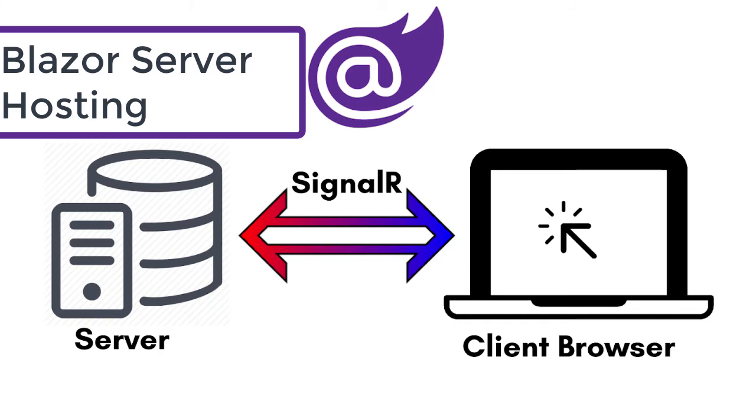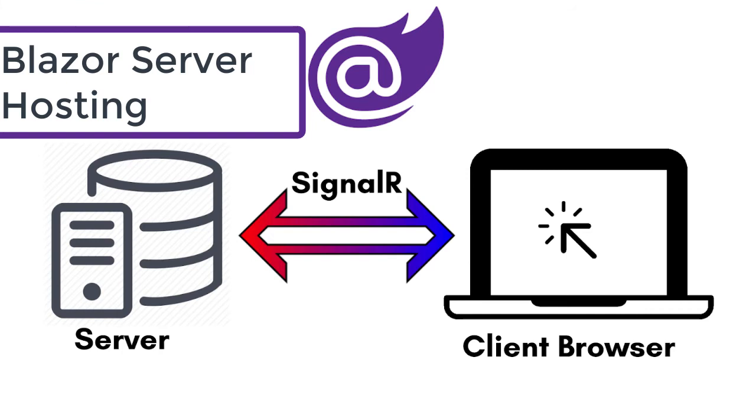Between the client and the server, when an event occurs on the client such as a button click, the information about the event is sent to the server over the SignalR connection. The server handles the event and for the generated HTML, a diff (difference) is calculated. The entire HTML is not sent back again to the client, it's only the difference that is sent to the client over the established SignalR connection. The browser then updates the UI.